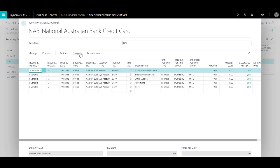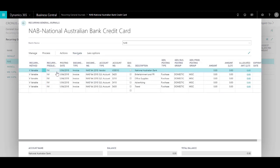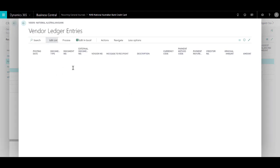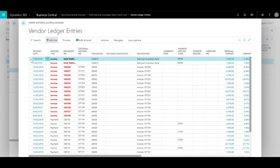Now what we can do is we can navigate to ledger entries to check more details. In the ledger entries you will see that the entry is posted on the same posting date.